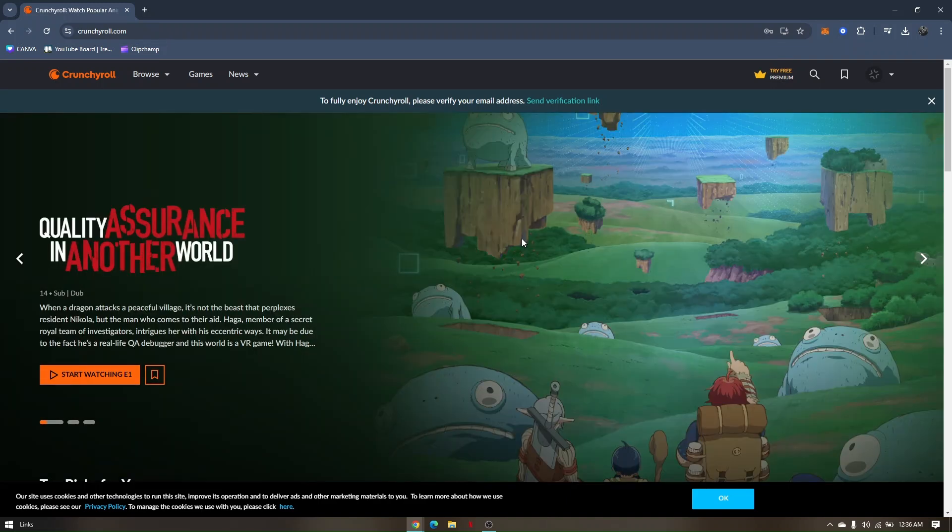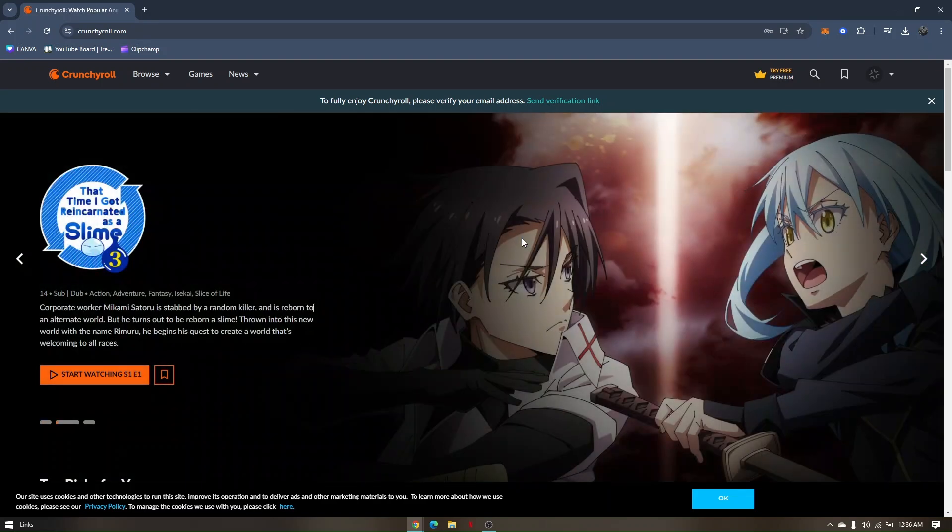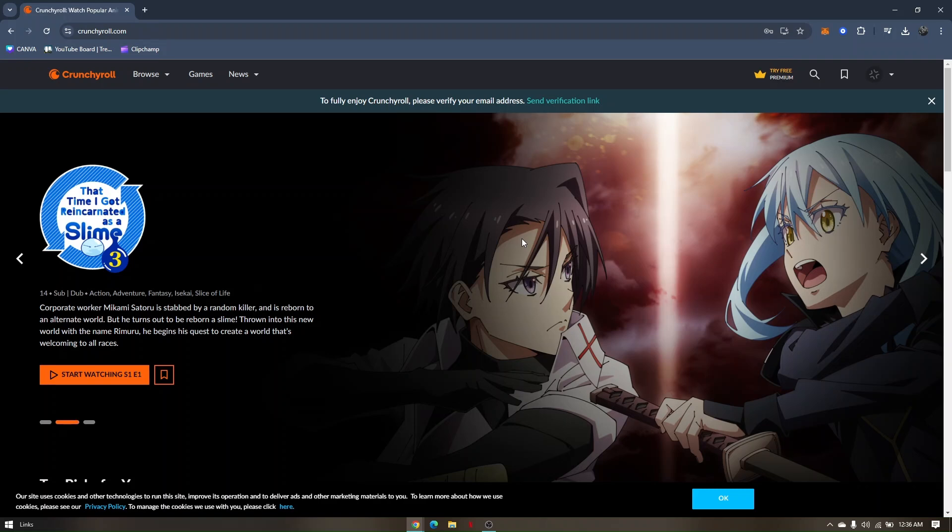This website is free. However, if you don't upgrade to a premium account, you will see an ad in the middle of the movie that you're watching.